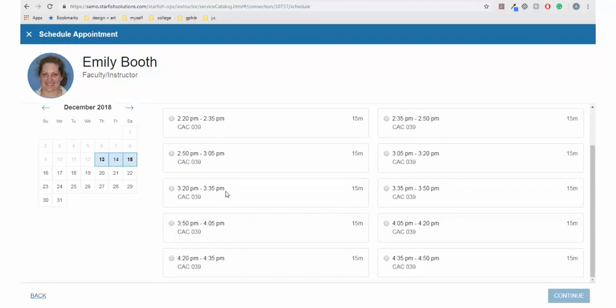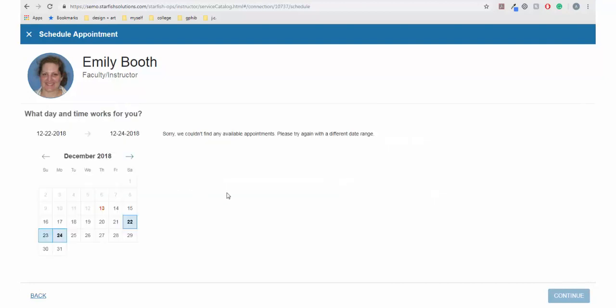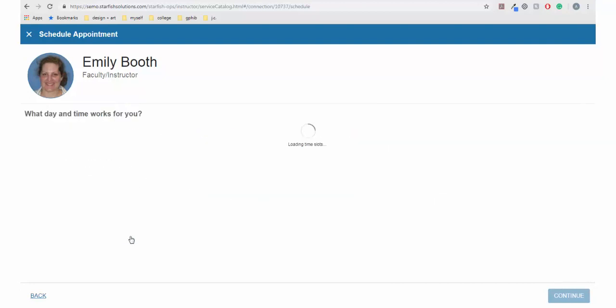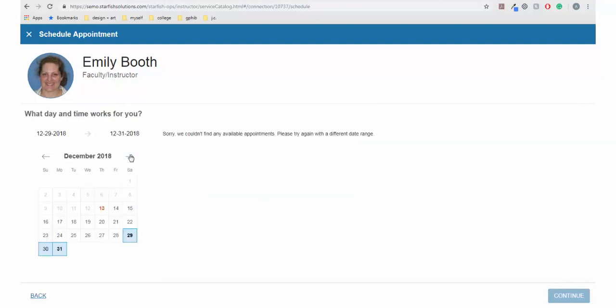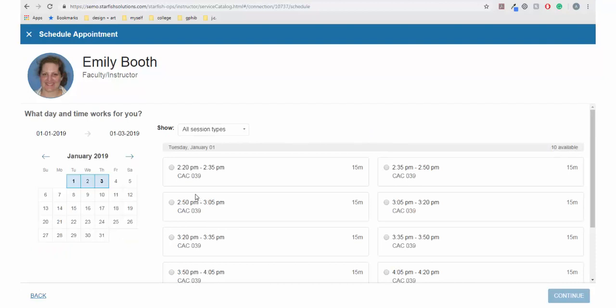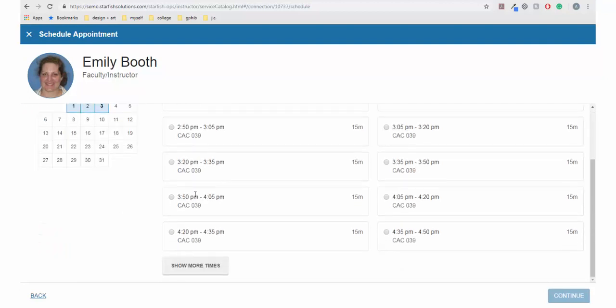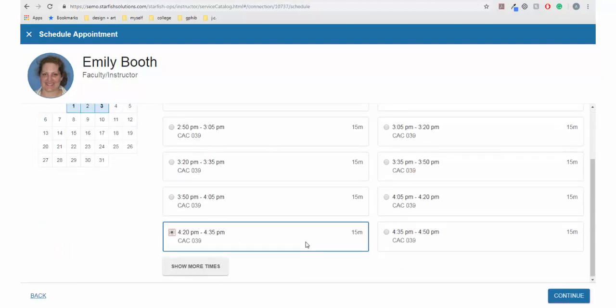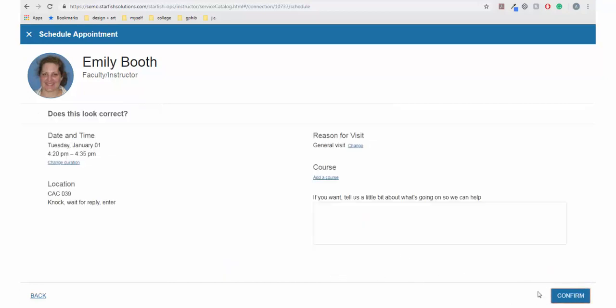Once you have selected the type of appointment, select Continue. You will be prompted to choose a date and time. If none of the shown times work for you, you can click to future weeks and months to see those availabilities by clicking Show More Times.